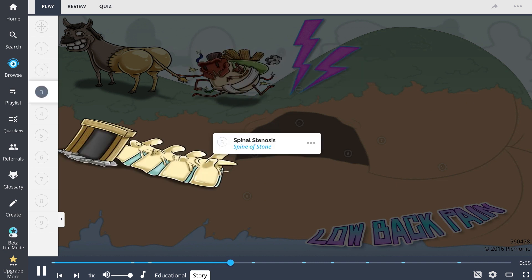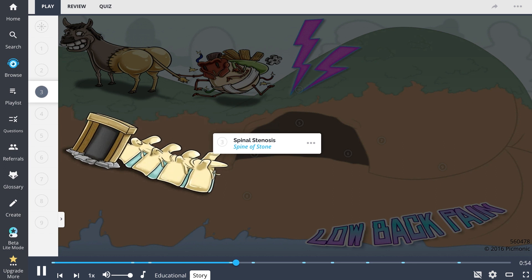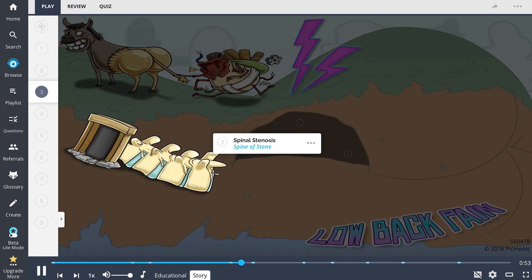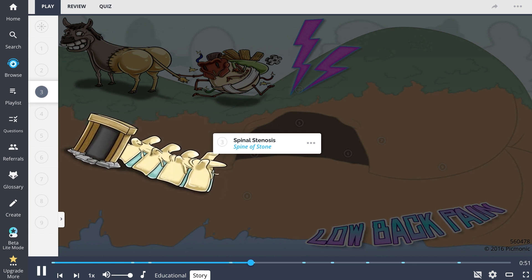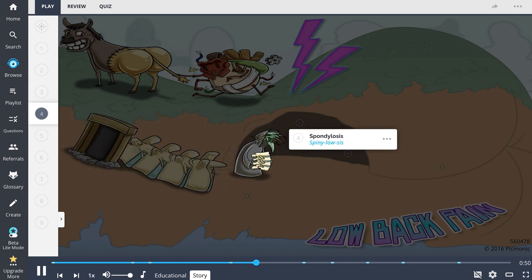The spine of stone tunnel narrows as it descends into the mines. Below, three sisters weave the terrible fate of this island.